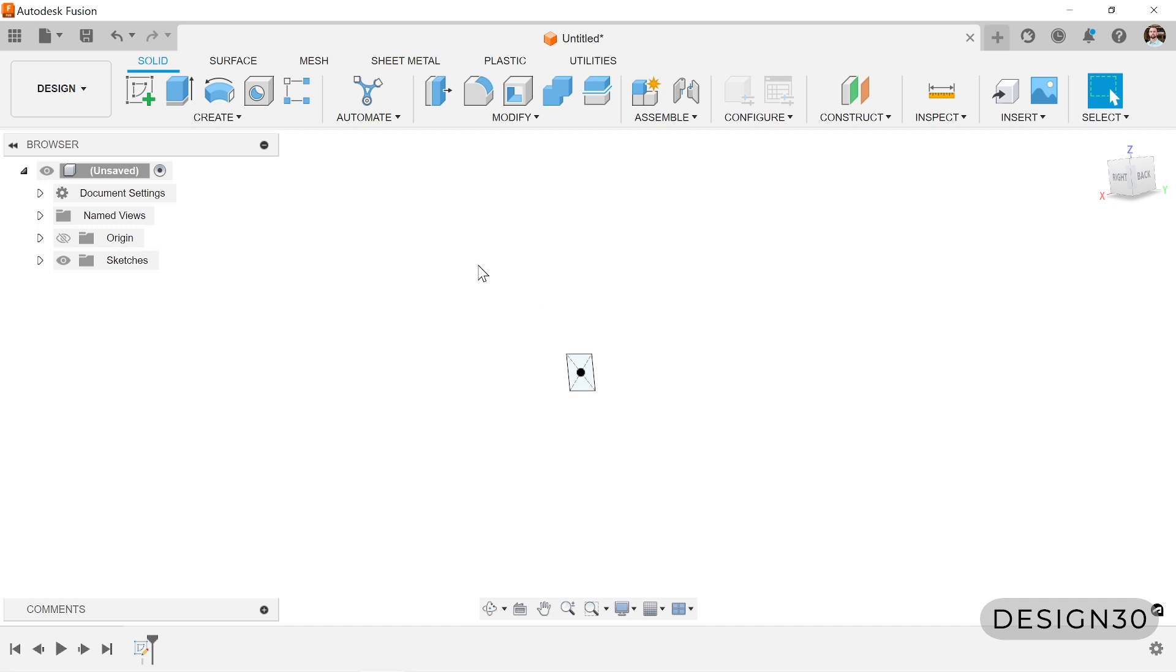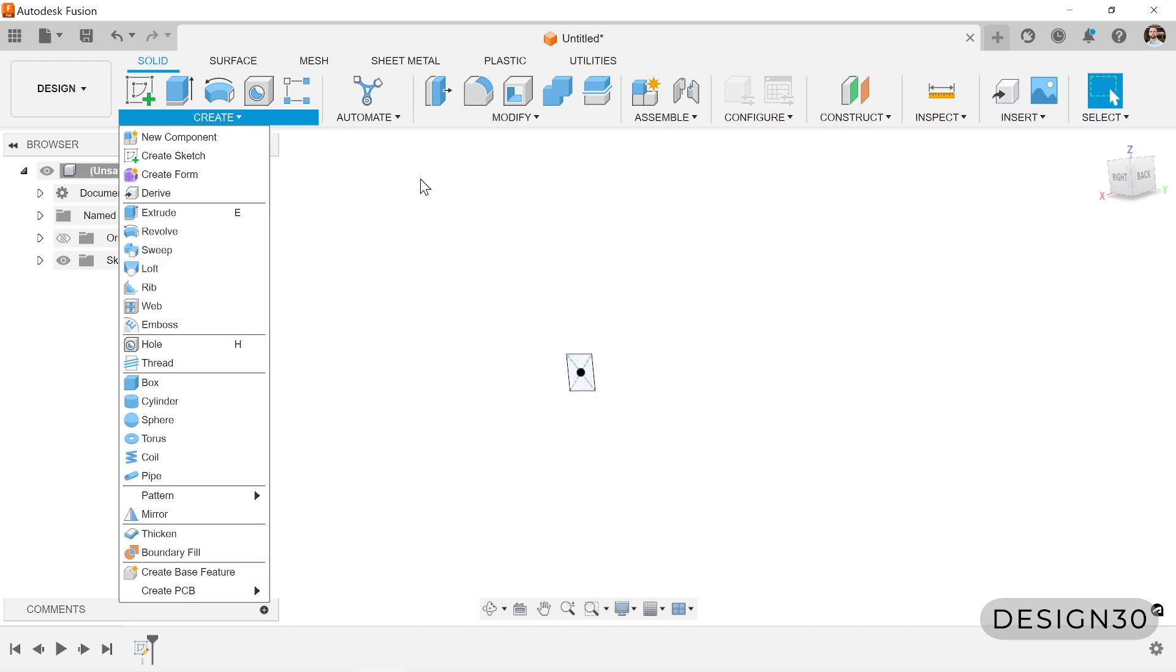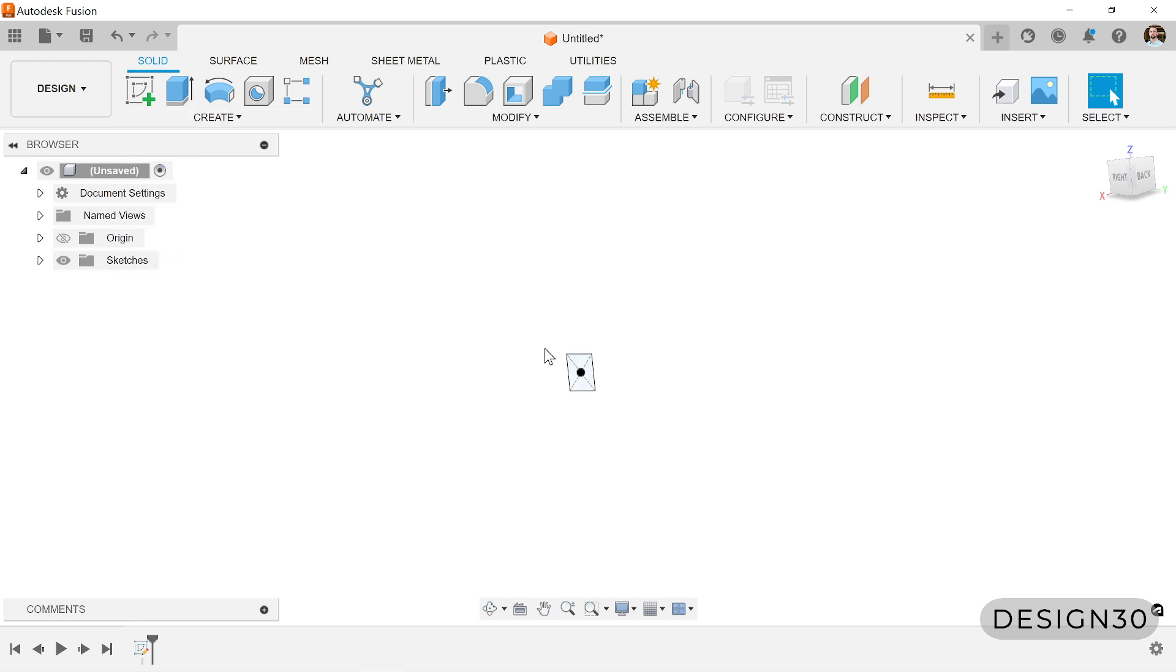Now what we want to do, or eventually we want to be able to use this sweep tool. So we need a profile, which we just created, but then we also need a path that this profile can be swept along. So let's create that path right now.